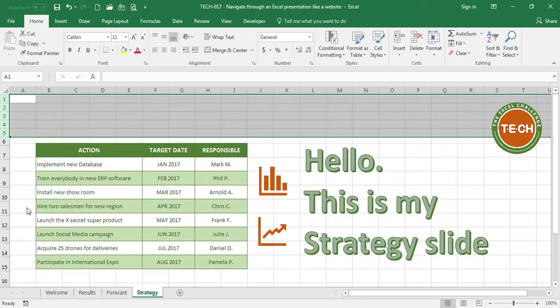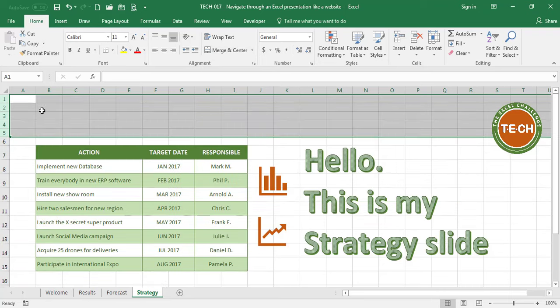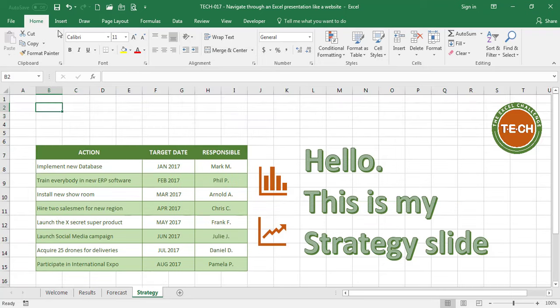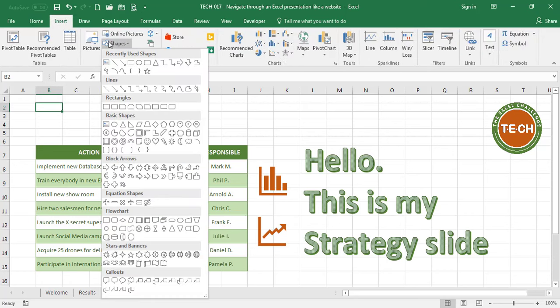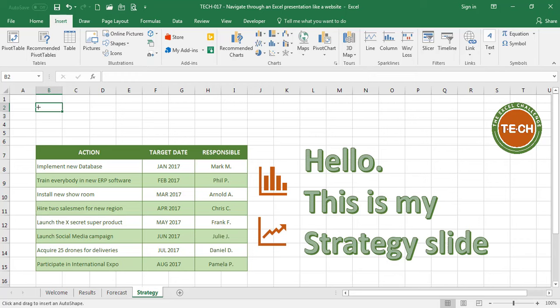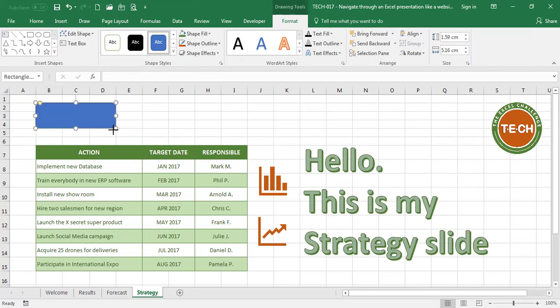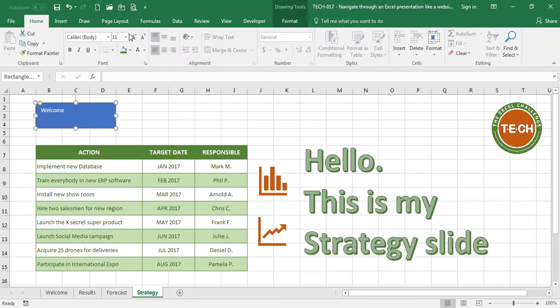and let's insert a shape that looks like a button, so I'm going to select this rounded rectangle. Okay, I'm going to add a text box, which I'm going to call Welcome, and I want to center it vertically and horizontally.